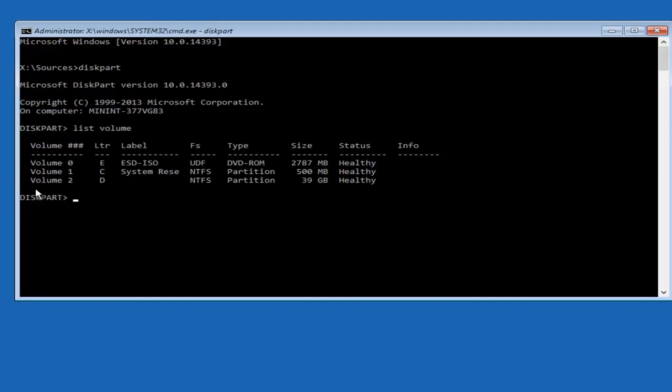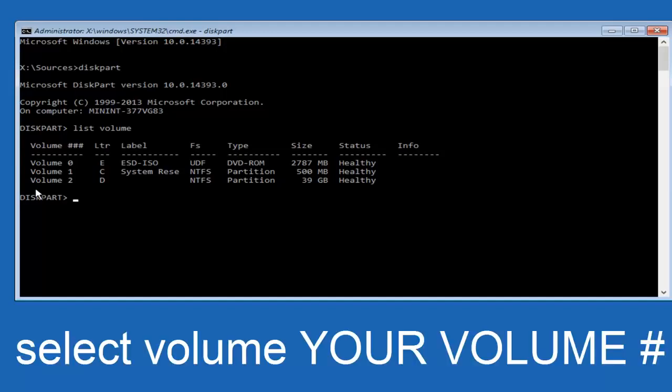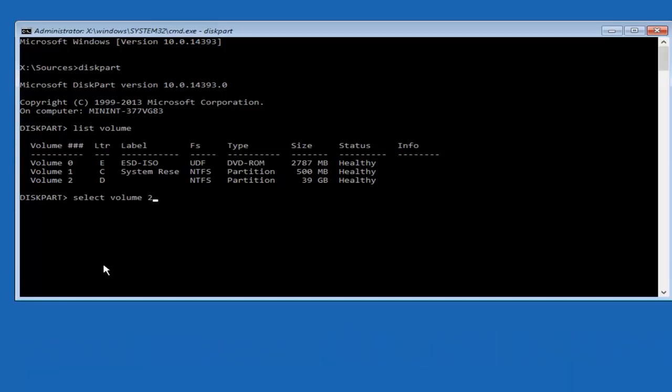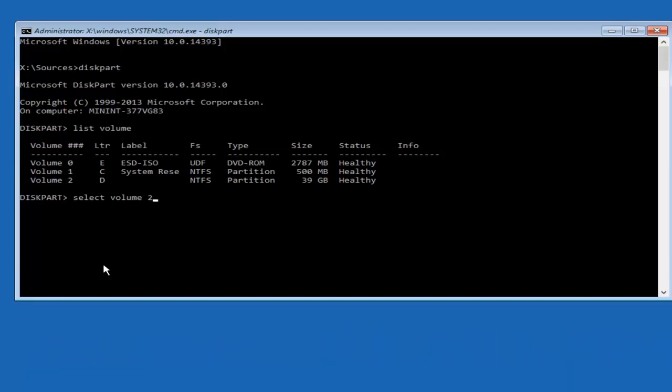So what I'm going to do is now select that volume. So what I'm going to do is type in select. So one word select, space, volume, another space. And now in my case, I'm going to type in the number 2. Don't spell it out, just type the number 2. Or in your case, it could be 1, it could be 3, 4, 5, it could be any number. But I just want you guys to understand that it might be different in your case. So once you've done that, you're going to hit enter.